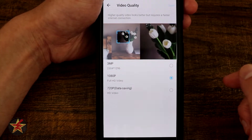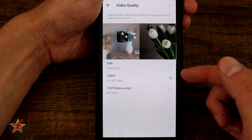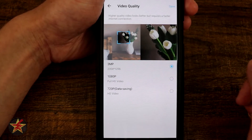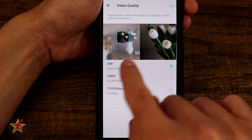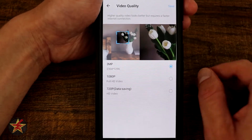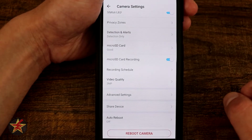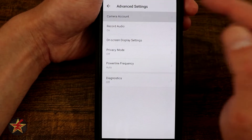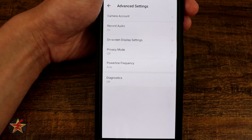Moving down, we have our video quality. Right now I have it on 1080p, but you can go down to 720p which is still considered HD, or you can bring it up to 3MP, which — as I show you here — allows you to zoom in and see a lot more. Keep in mind that using 3MP will use up a lot more bandwidth if you're doing live feed. Coming down to advanced settings, we have our camera account — you can create an account just specifically for this one camera.